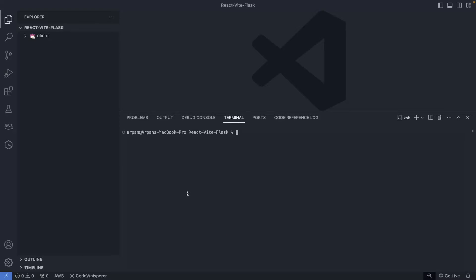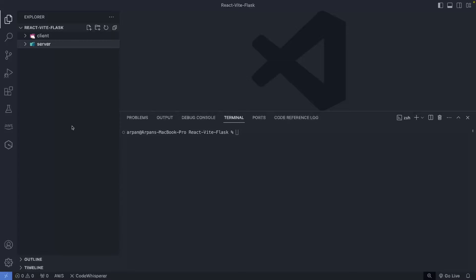I've cleared my terminal and haven't made any changes yet, but now we need to create our backend. To do that, I'm going to go to the sidebar and click the new folder icon to create a new folder called 'server' — this is where the backend code will reside. Now I'm going to change into that directory to create a virtual environment so we can install the necessary backend dependencies, so I'll do `cd server`.